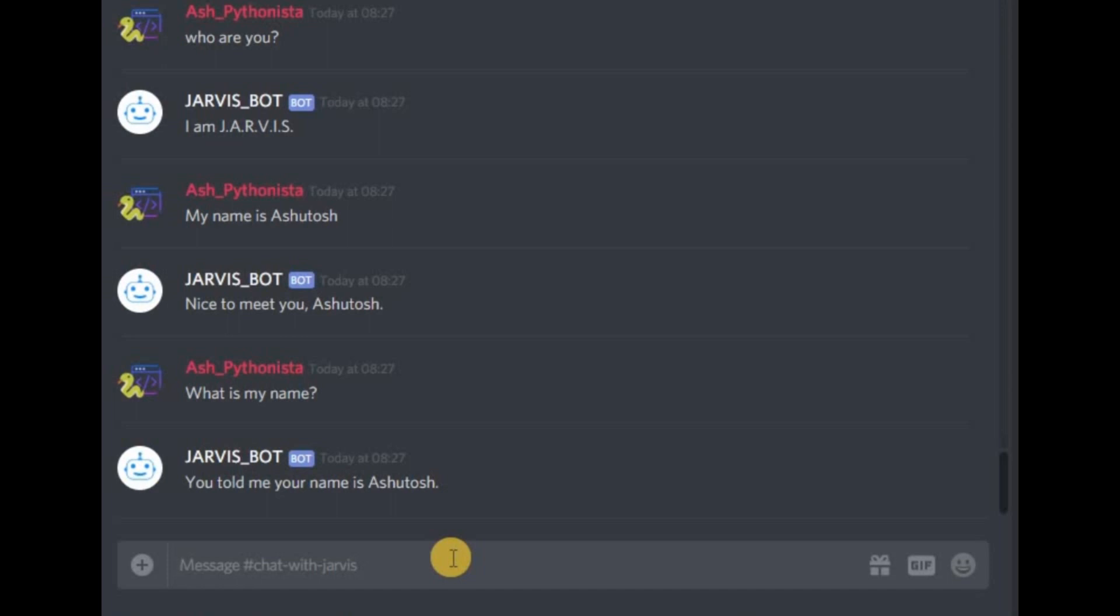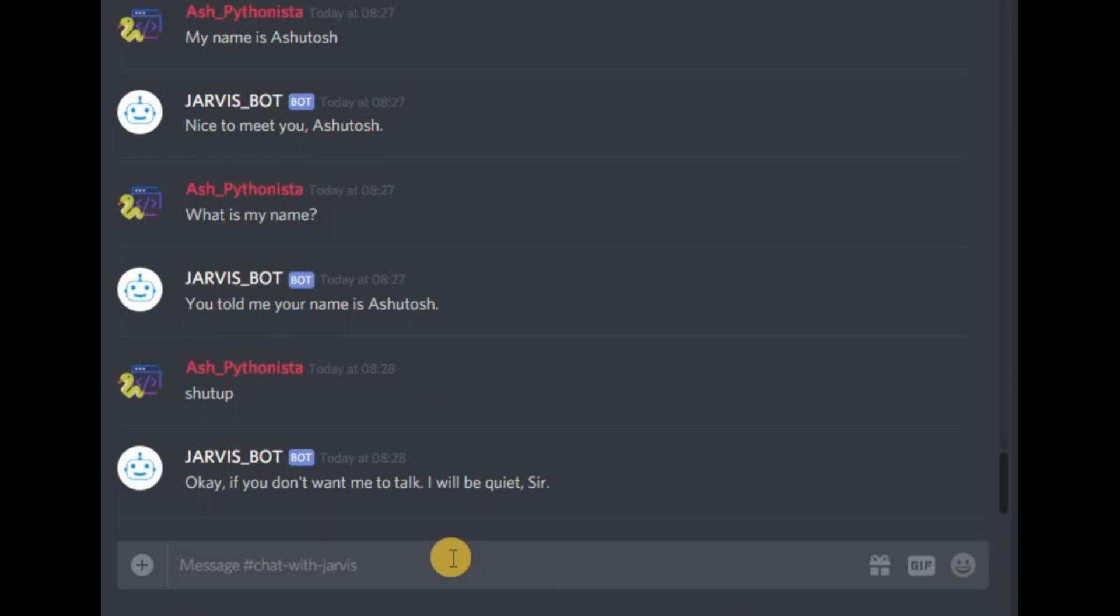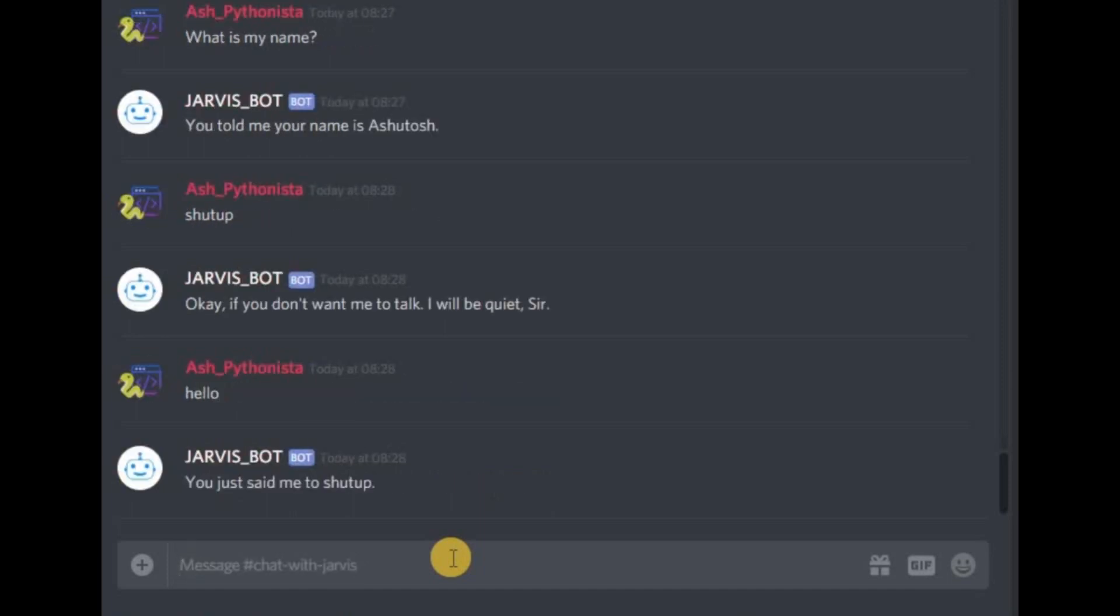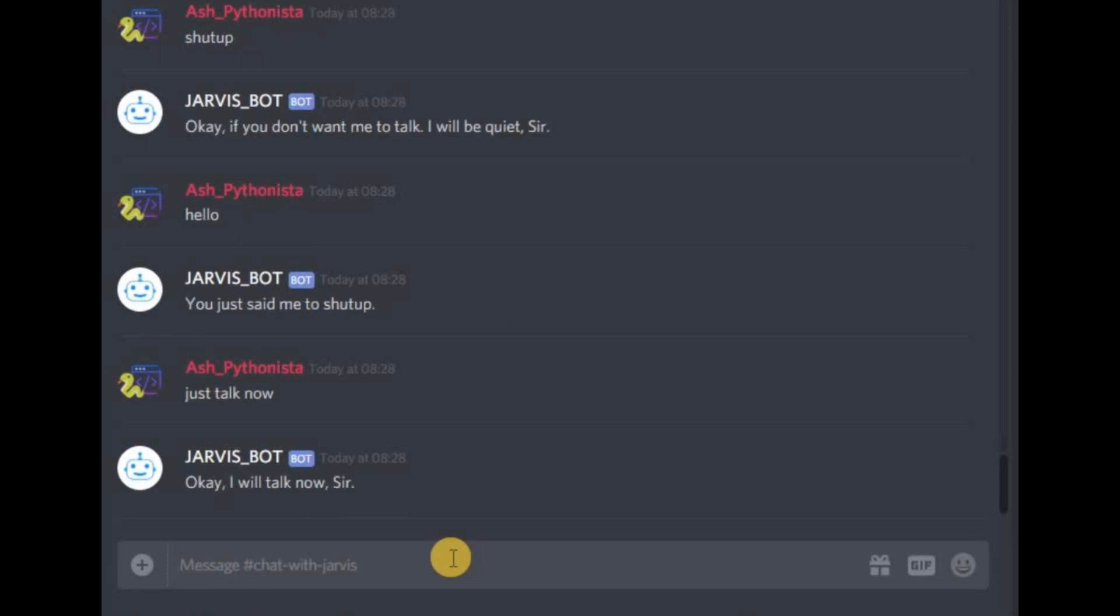This is what we'll be building today, and there are more features. If I say shut up, it says if you don't want me to talk I'll be quiet sir. If I say hello, it says you told me to shut up. If we say just talk, it says okay I will talk now.